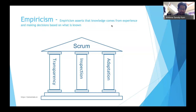If you are using the Scrum framework, you are going to introspect and retrospect your product and process, find insights on how it is going well or not, and adapt accordingly. To do that, we need three basic fundamental pillars: transparency, inspection, and adaptation. Transparency is very key as the first step, because without it we can't really inspect and adapt.